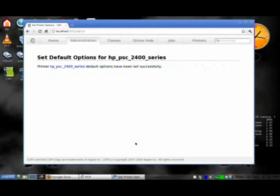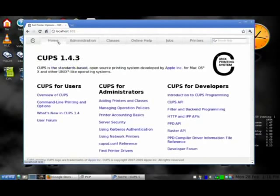Set Default Options, and it's set up. That's all there is to it.